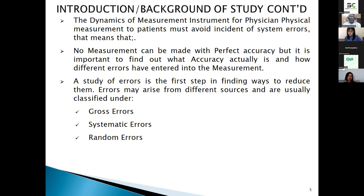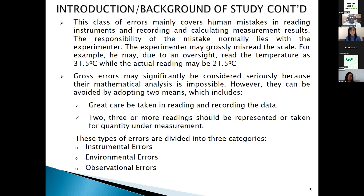A study of errors is the first step in finding a way to reduce this incidence. Errors can be classified as gross error, systematic error, and random error. This class of error may confirm human mistakes in reading instruments, recording, and calculating measurement results. The responsibility normally lies with the experimenter, who may grossly misread the scale or information from the measurement instrument.